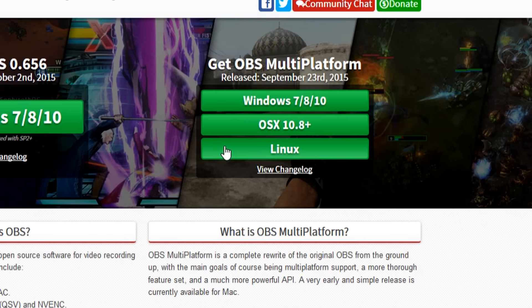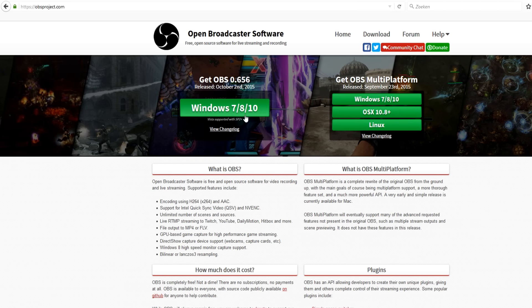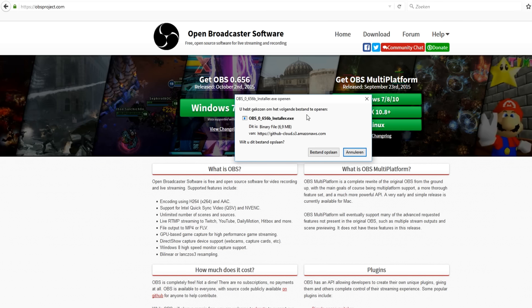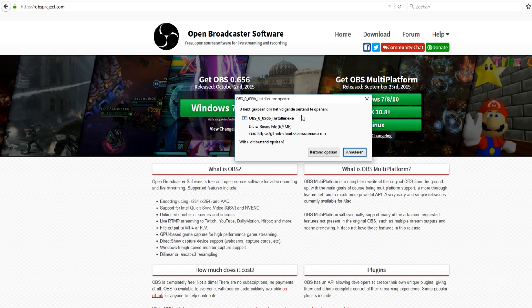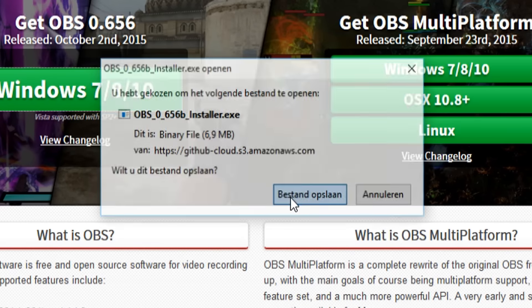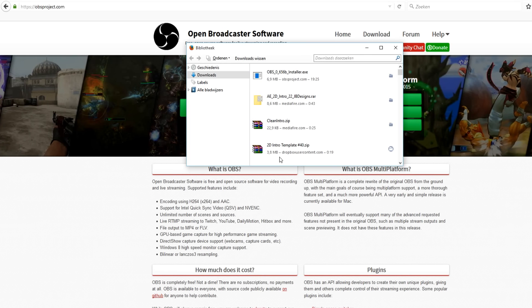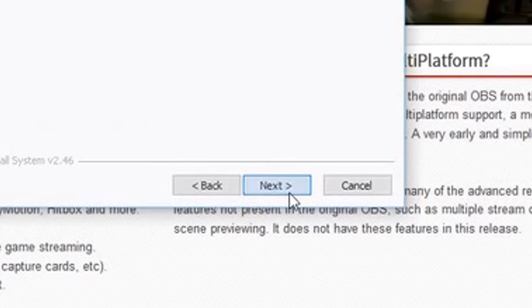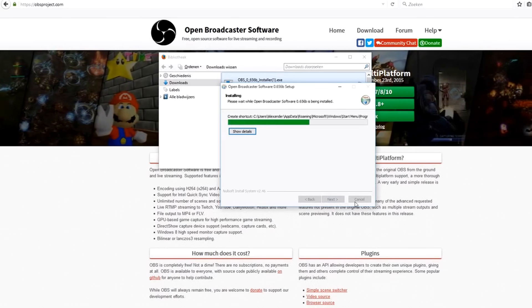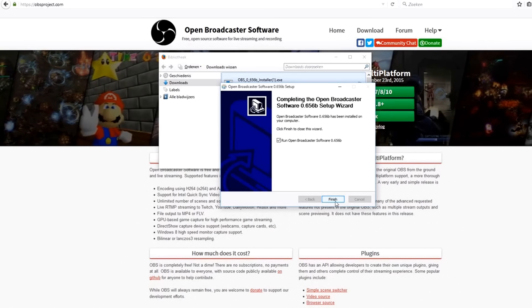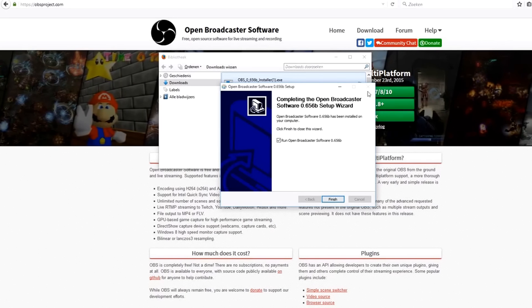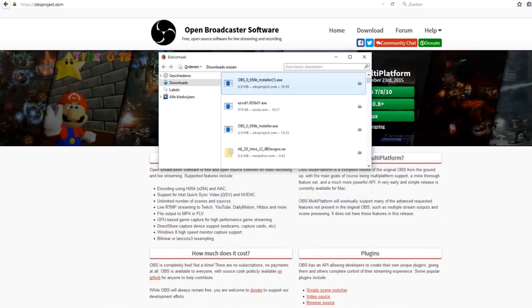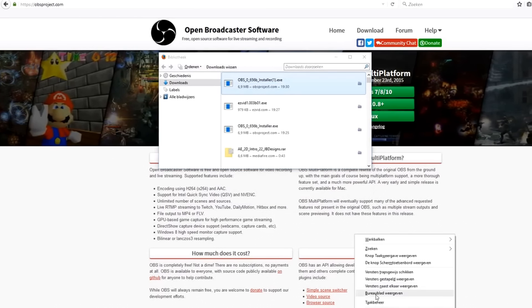If you are on Linux, you want to pick that one. I have Windows 10, so I'm just going to click on this one. Then it brings you to the download page — this is the installer, you want to save it. Then open your downloads and double click on the OBS installer. Click I agree and let it install. You can choose if you want to run OBS straight away, then click finish.